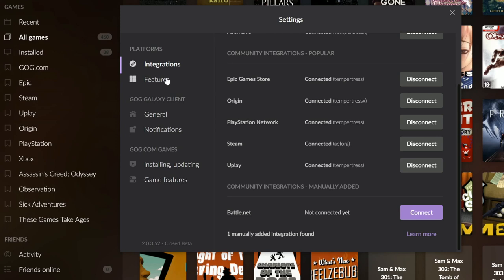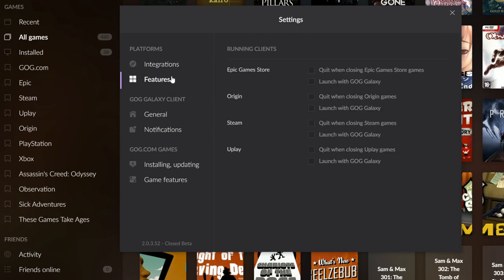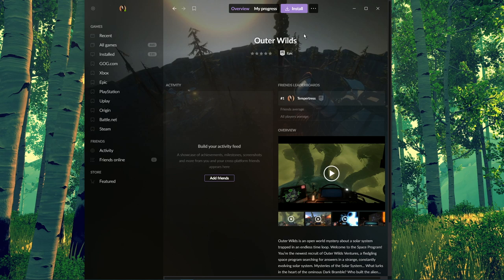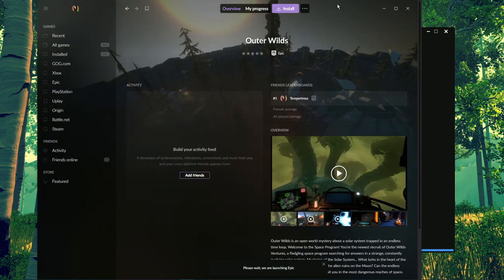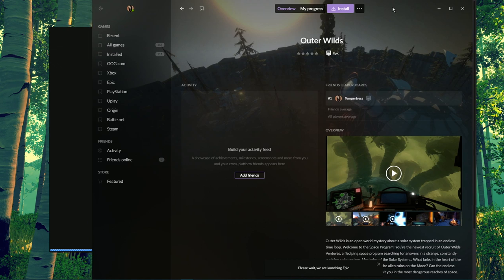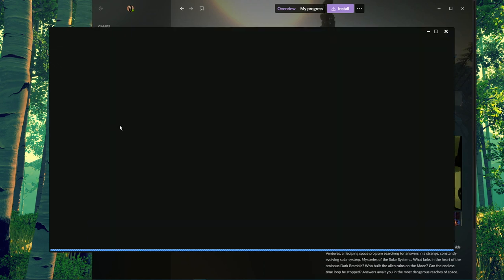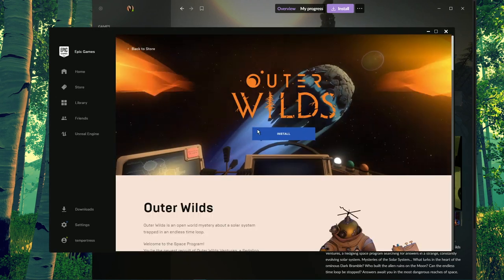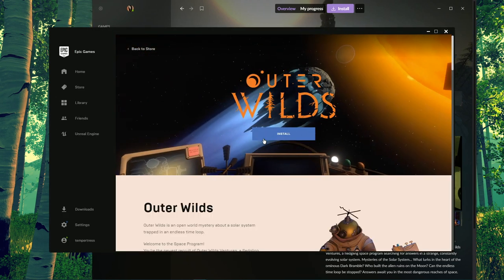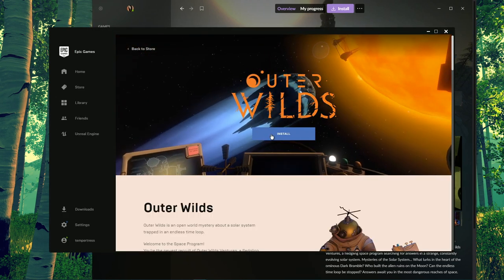A feature is in the works which will automatically close clients when exiting an associated game. Galaxy does let you install games straight from the launcher, but of course, if you want to buy the latest Epic Store exclusive, for instance, you still need to take yourself over to its specific store to buy it.